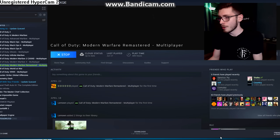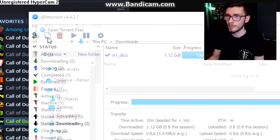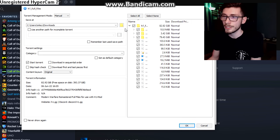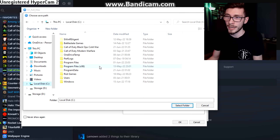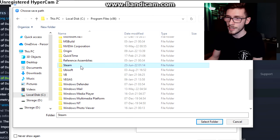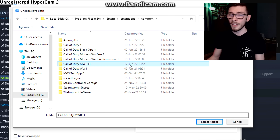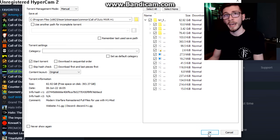Now assuming most of you don't have MWR on Steam, you're going to need to torrent the entire game. Click the little plus icon, click H1 full files, and open it. Do not untick anything — the only thing you need to do is set the file path. Click the browse icon and set it to wherever you want to install the game. I put mine with the rest of my Steam files on my SSD under a folder called MWR H1. Once you've selected your folder, hit okay and let it torrent.